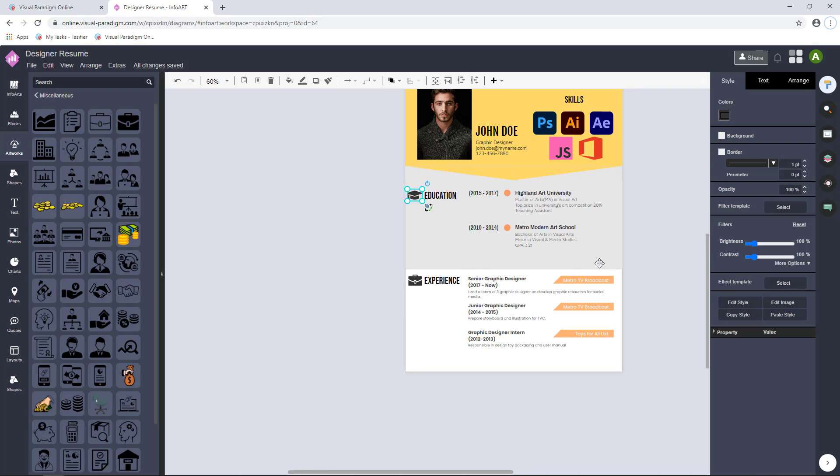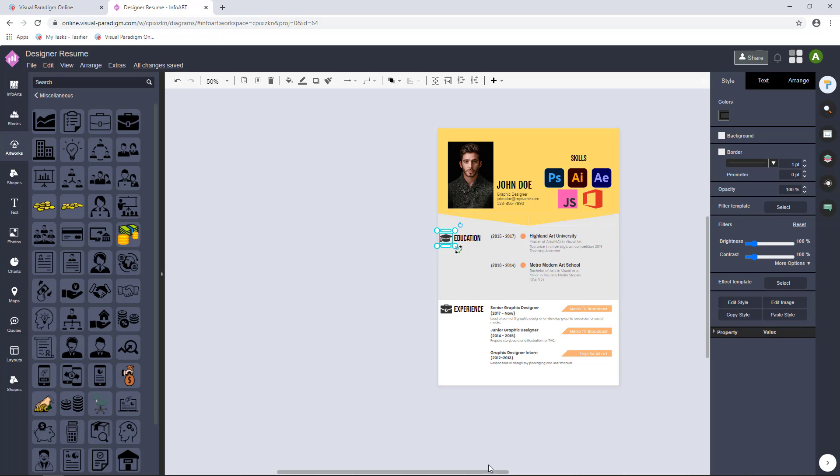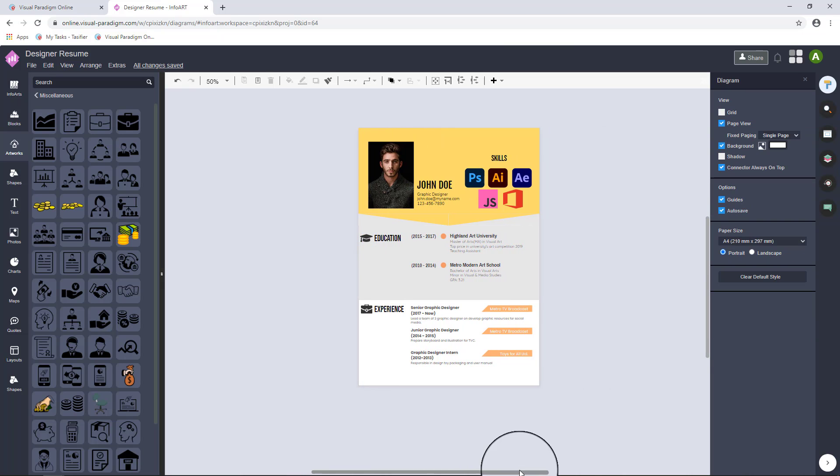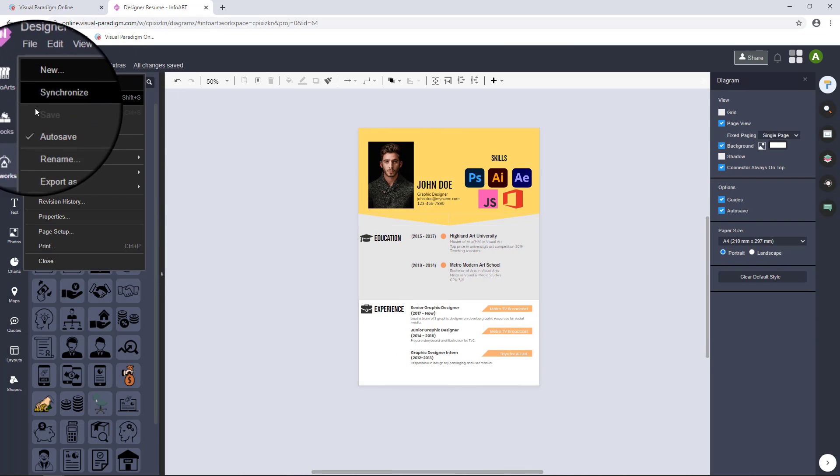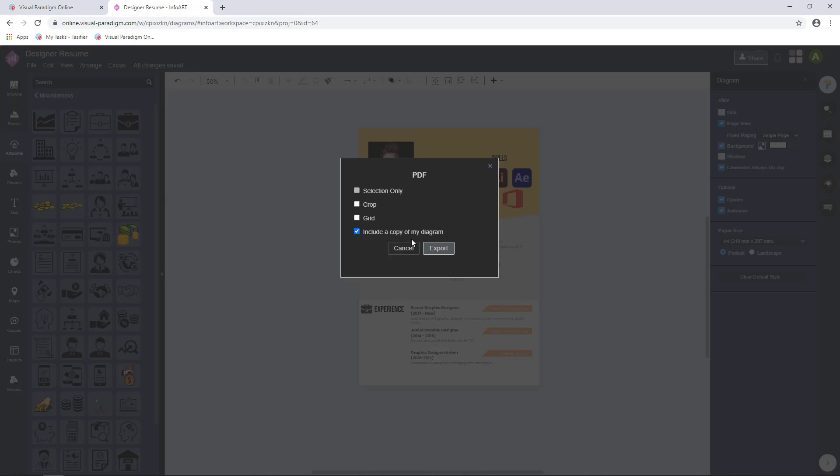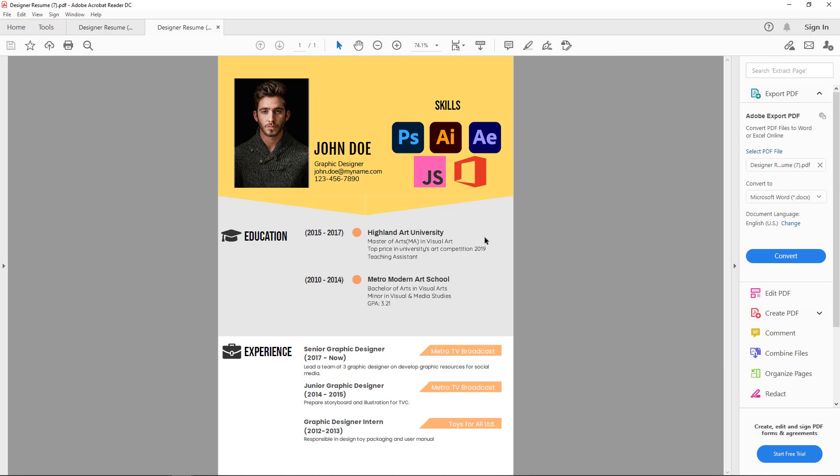Finally, you can export and download your design as PDF or images. Select File, Export As, and choose the format you prefer. In this video, we export as PDF file.